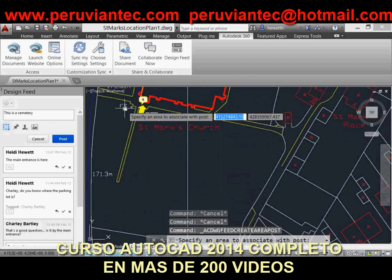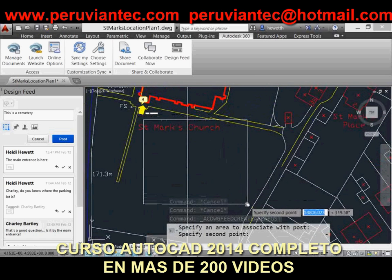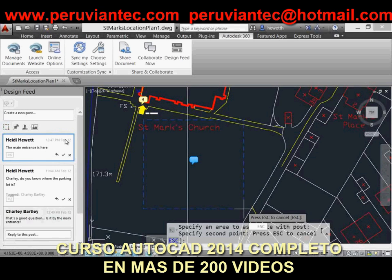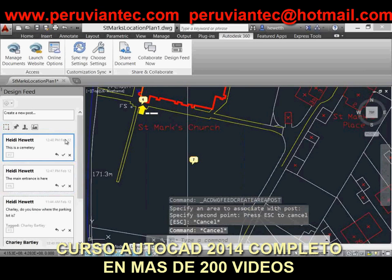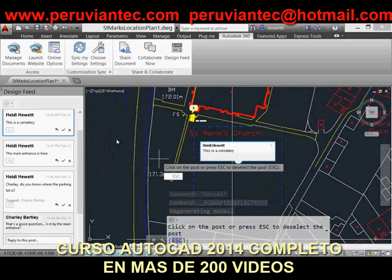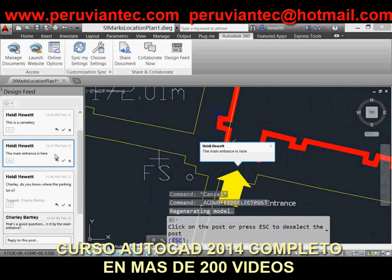In addition to associating points and areas with your post, you can select images. Choose from common image formats, including bitmap and JPEG. The images are displayed along with the post, right there in the Design Feed, to help clarify questions and information about the design.